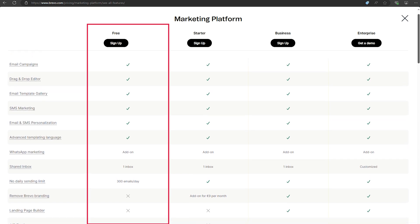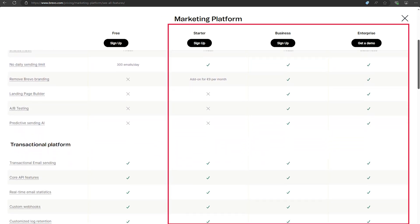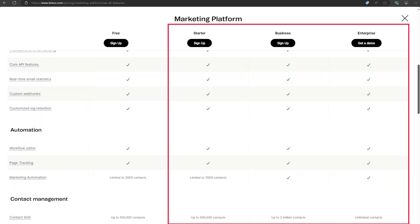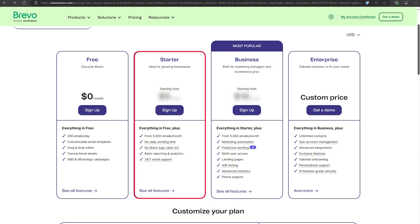If you need more features or higher limits, their paid plans offer fantastic value as well. The Lite plan includes advanced statistics and no daily sending limits, making it ideal for growing businesses.